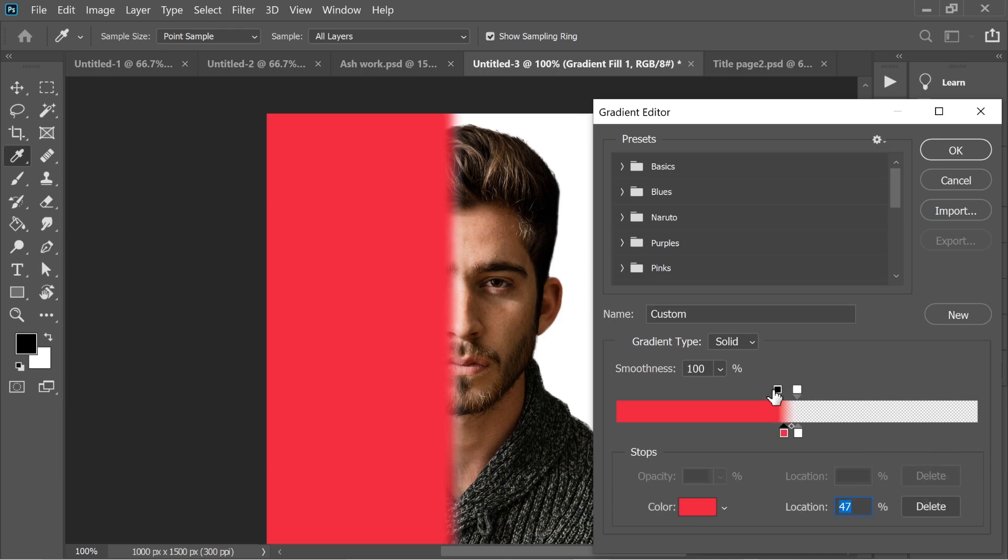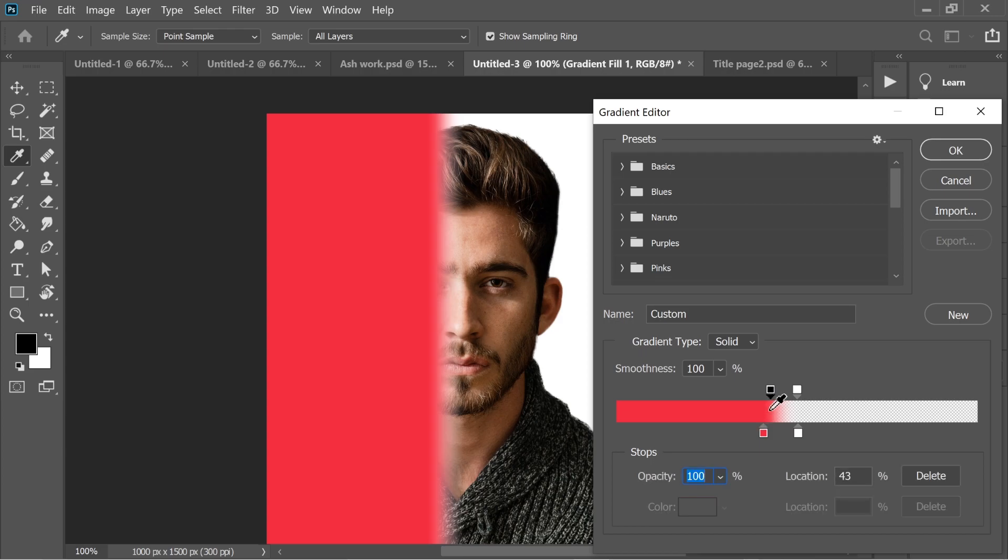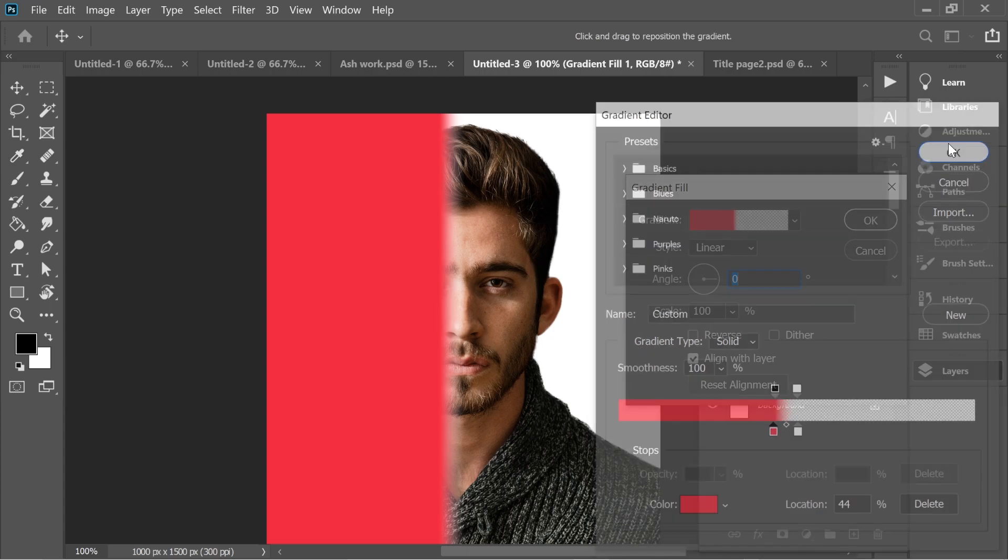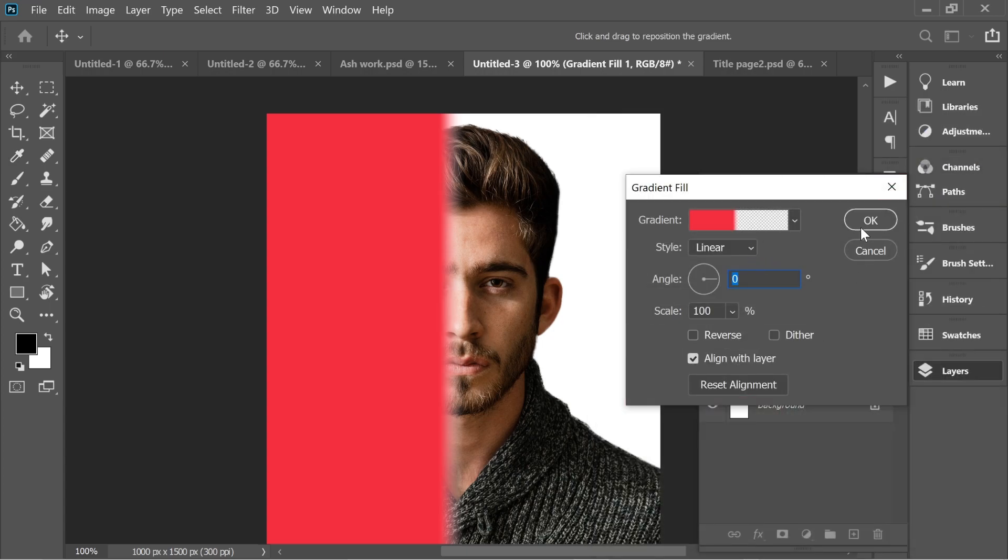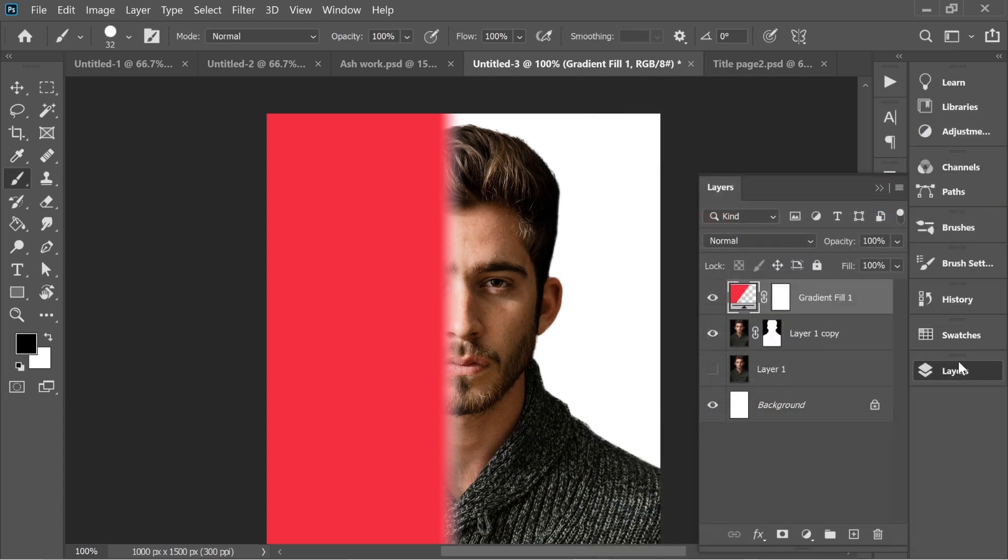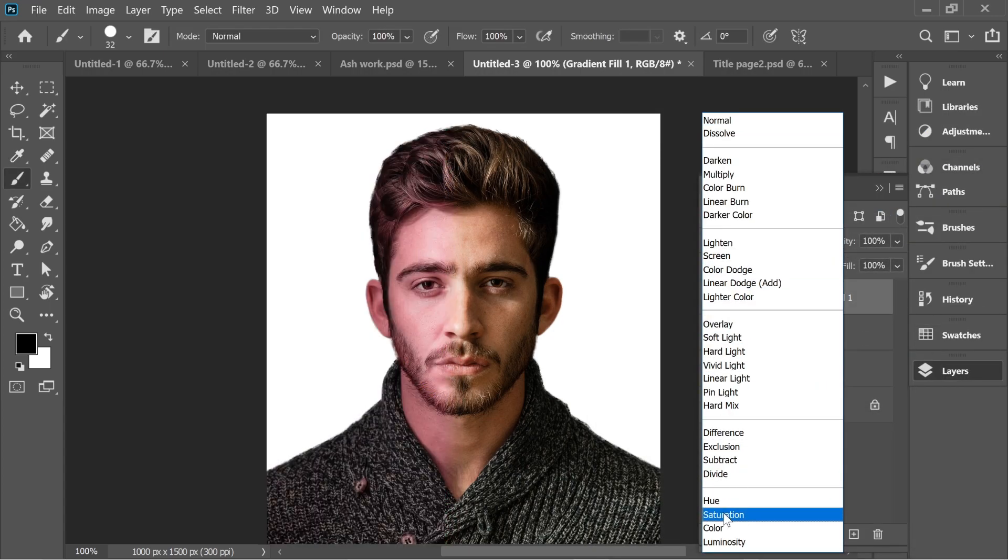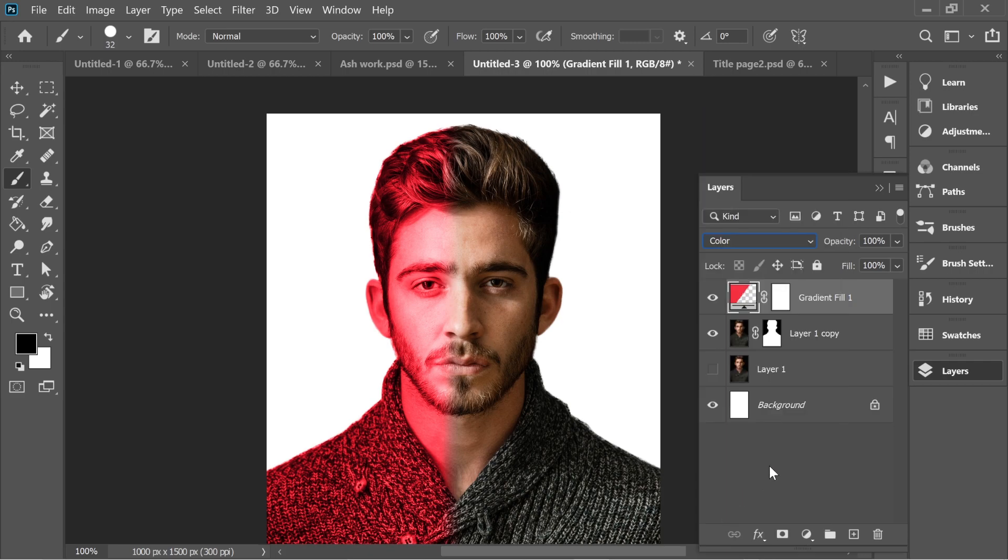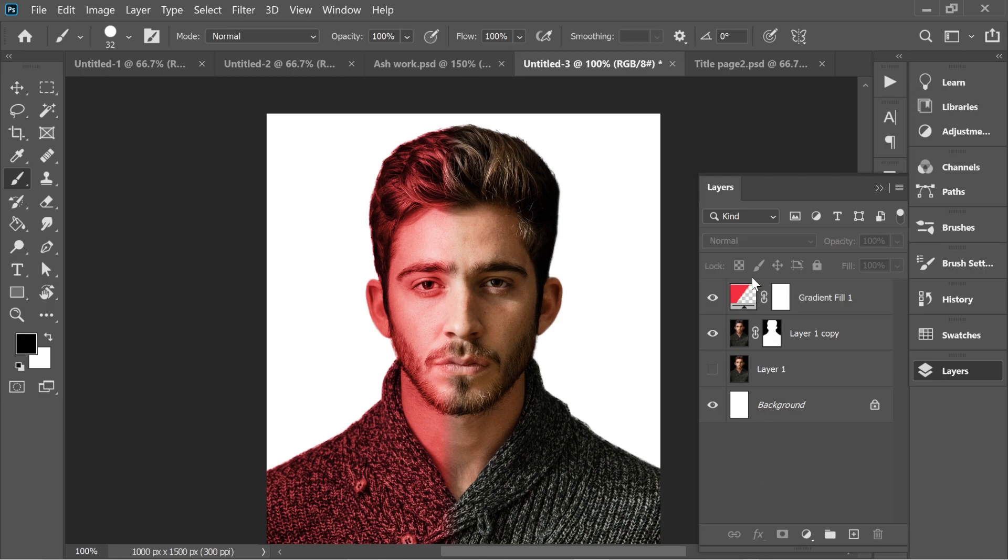I think this looks fine. This is better degradation. Now put it on color and decrease the opacity to 55 maybe, if you want.